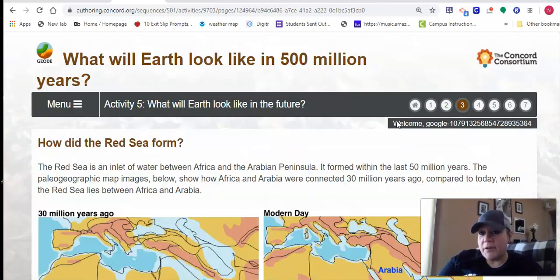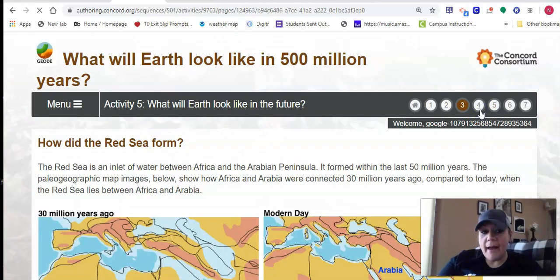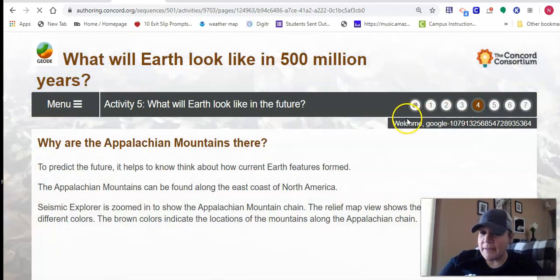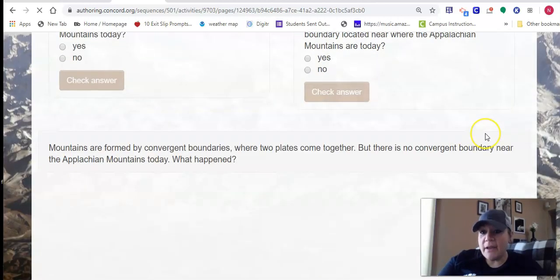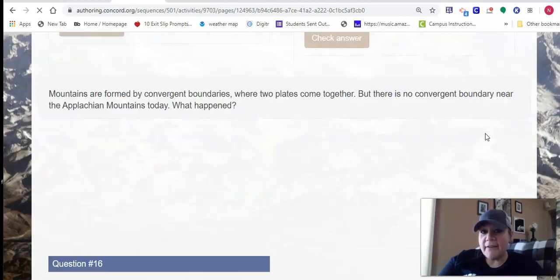The second new thing I want to show you in the module — I'm going to skip ahead to number four. It also asks you about model limitations.